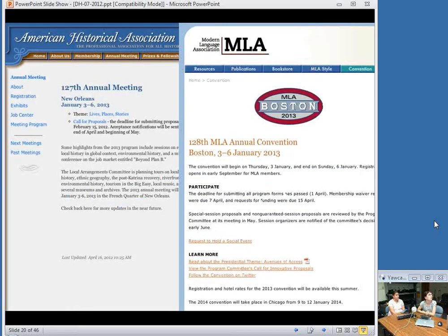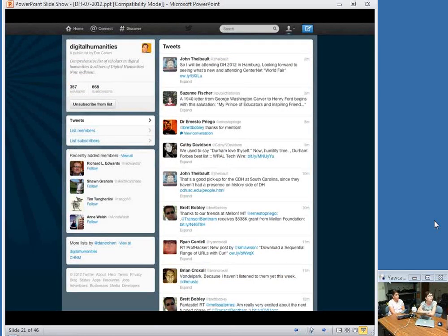Other conferences — the American Historical Association, the Modern Languages Association, and the American Literature Association — have all included digital humanities sessions at their last conferences. Some of them have very big digital humanities programs. Also online, even if you can't go to any conferences, digital humanists are by and large very active on the Internet and on Twitter specifically. There's a Twitter list for digital humanities maintained by Dan Cohen. If you find them, you just start to talk to them, join in the conversation, and find people with like-minded interests.